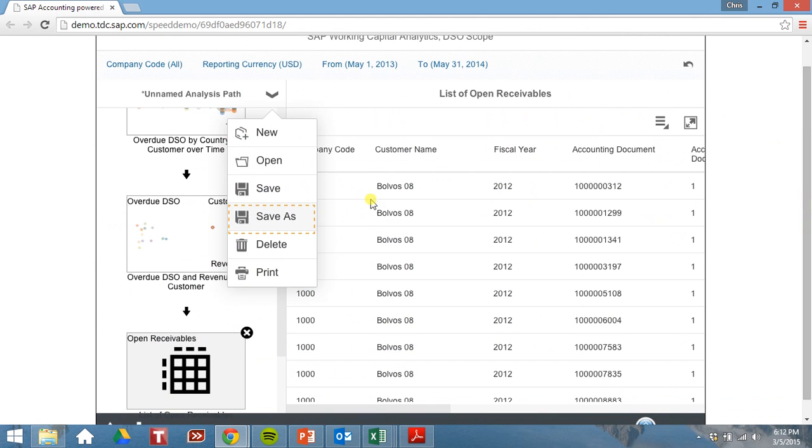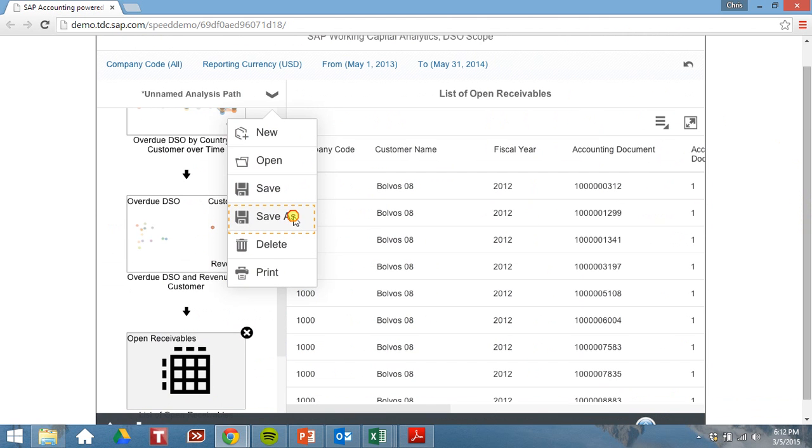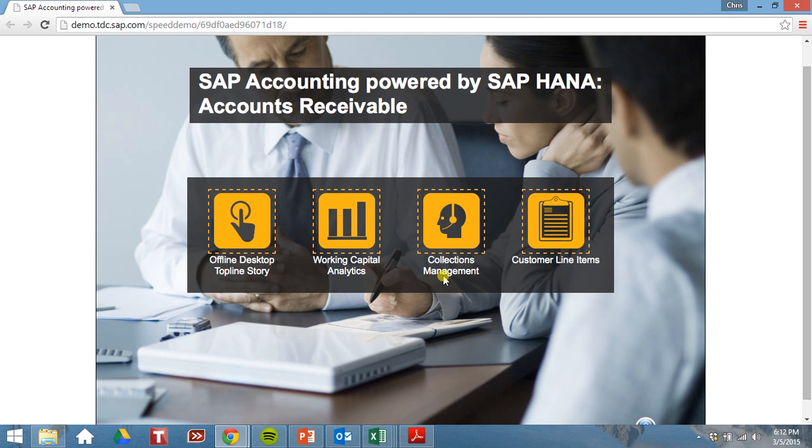So we'll save this analysis path as the Bolivia Dunning follow-up so we can send an email or whatever to figure out what's going on with these receivables. So we'll click OK.